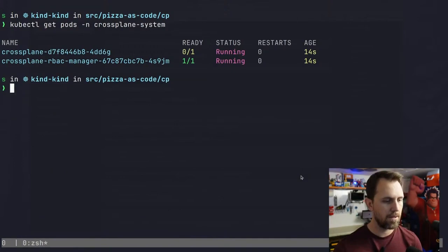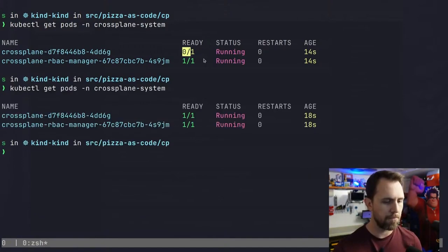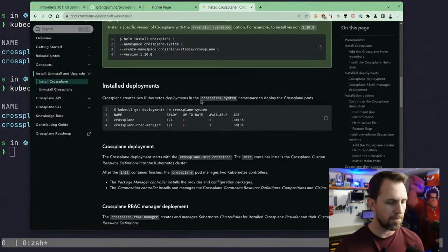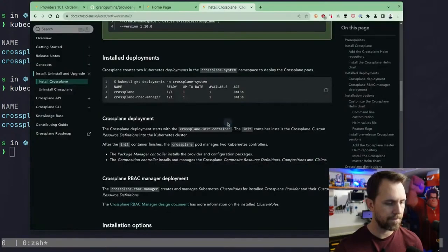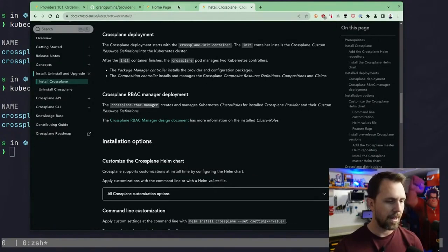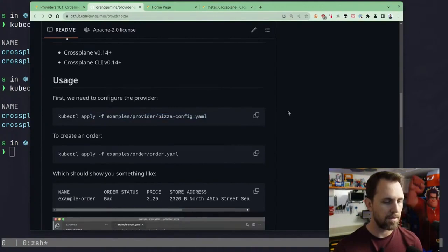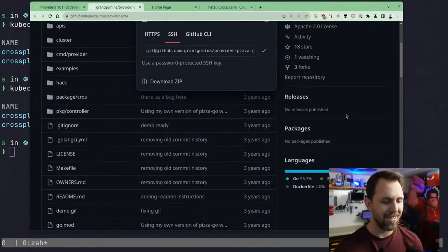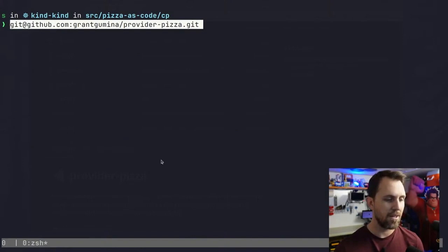At this point I have the main controller running. And the next thing I need is the provider. This was all written three years ago, as you can see, so it was written for fun. If Domino's changed their API, this isn't gonna work.